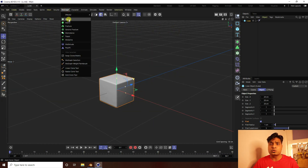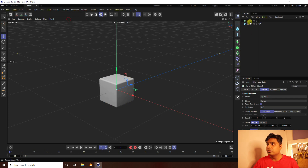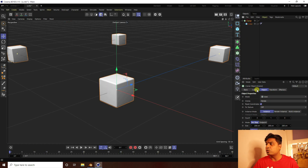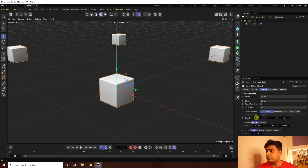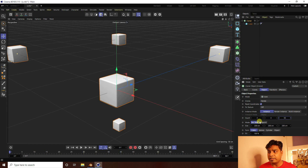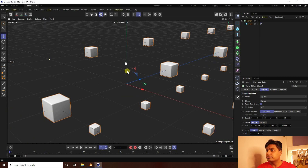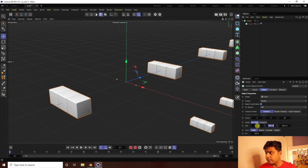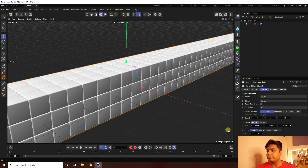Next, select the cube and make it a child of a Cloner. Select the Cloner and set Mode to Grid. Set Count to 3 on all axes — first axis 3, second axis 3, third axis 50. Set Size to 20, 20, and 20.